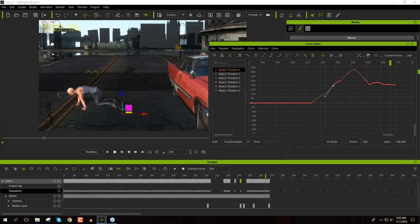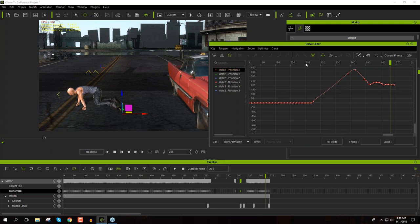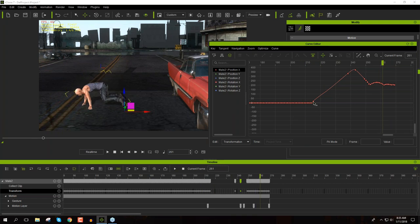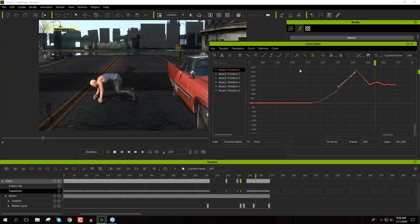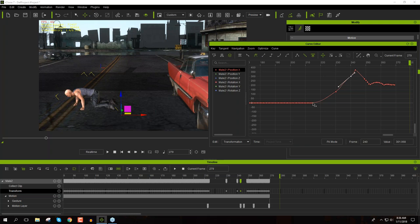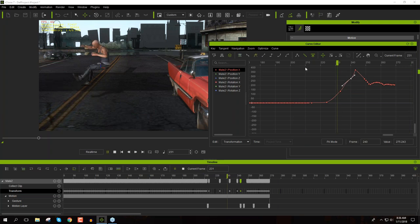Go back to Window > Workspace > Standard and close the Curve Editor. Press F3 to go back to the Timeline. If you want to change the position during the bounces, you can see all those keyframes — delete whichever ones you want and place them wherever in the scene. Let's move on to our PopcornFX effects.